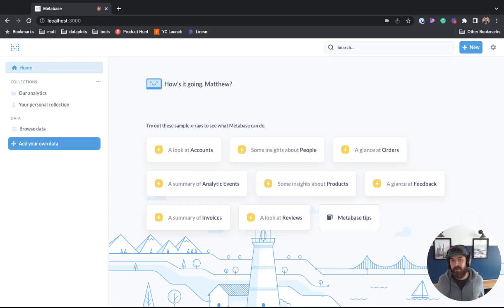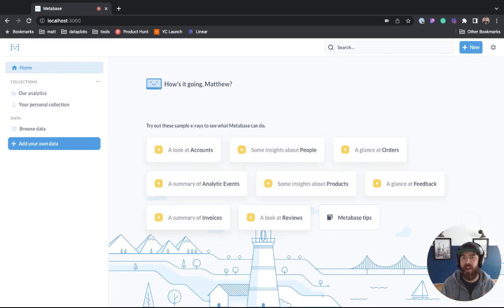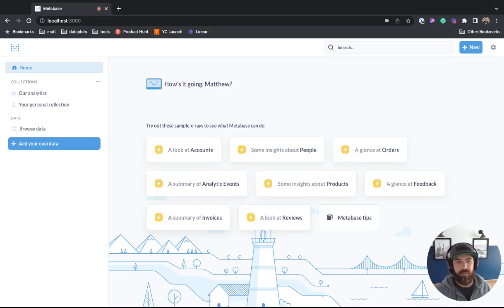What's up data people? My name is Matthew Heffron and today we're going to go over area charts in Metabase.